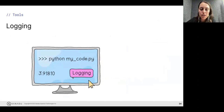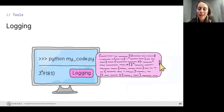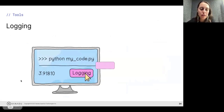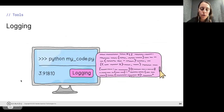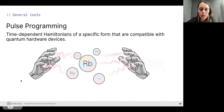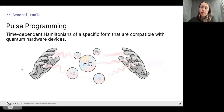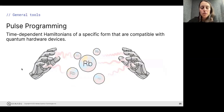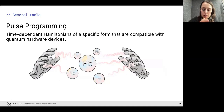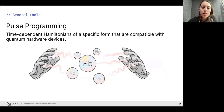Logging is very useful in order to understand what is going on with your code, and we have logging functionality as well. There is also the option to program circuits not only at the level of gates but at a lower level — this is called pulse-level programming. It's probably not something you will do unless you're more advanced.